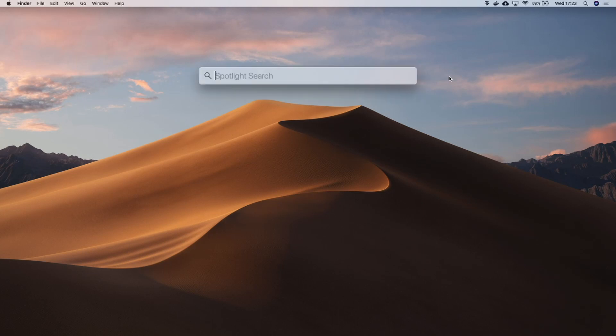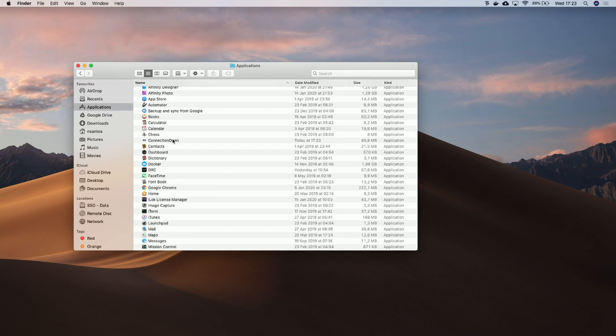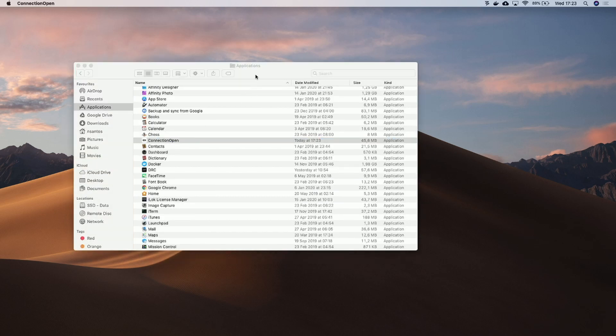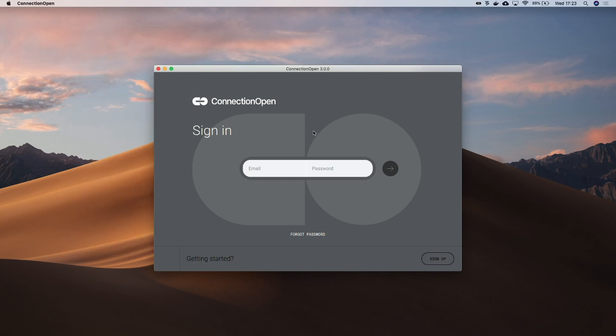Okay, so now we need to open ConnectionOpen. Let's open the Applications folder and choose ConnectionOpen. If you don't have an account yet, you just need to click on sign up and complete the form. Since I have an account, I'm logging in.